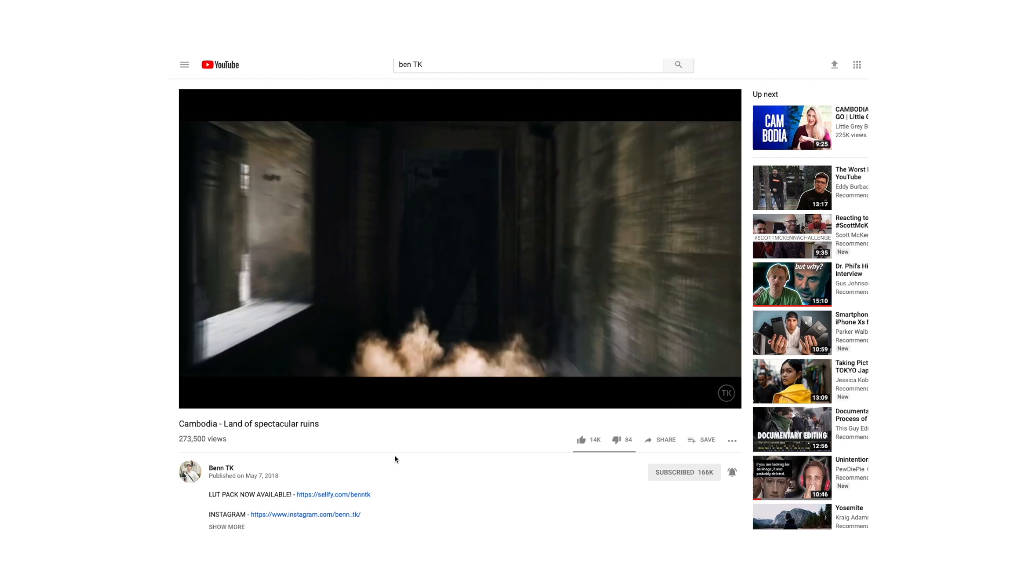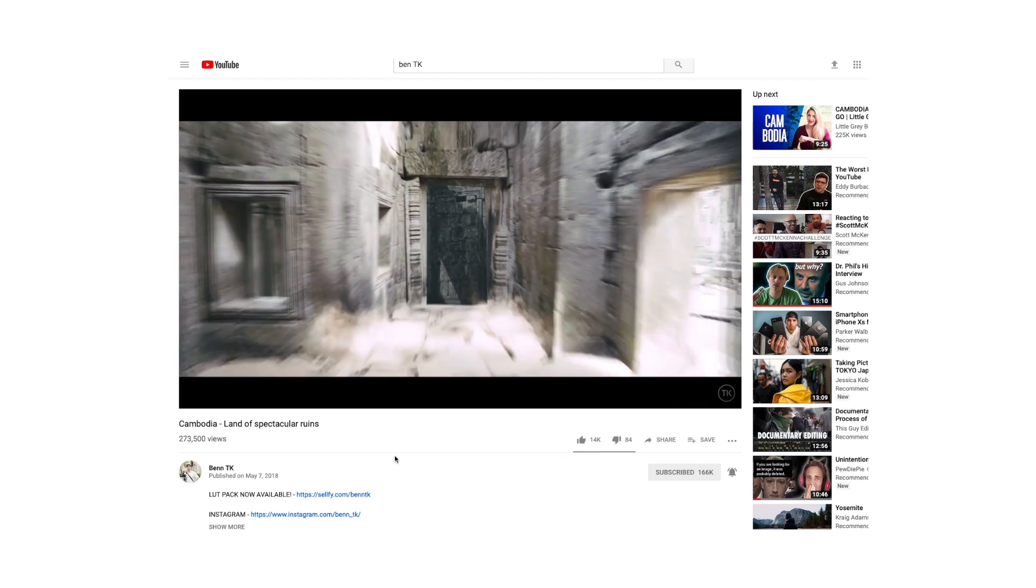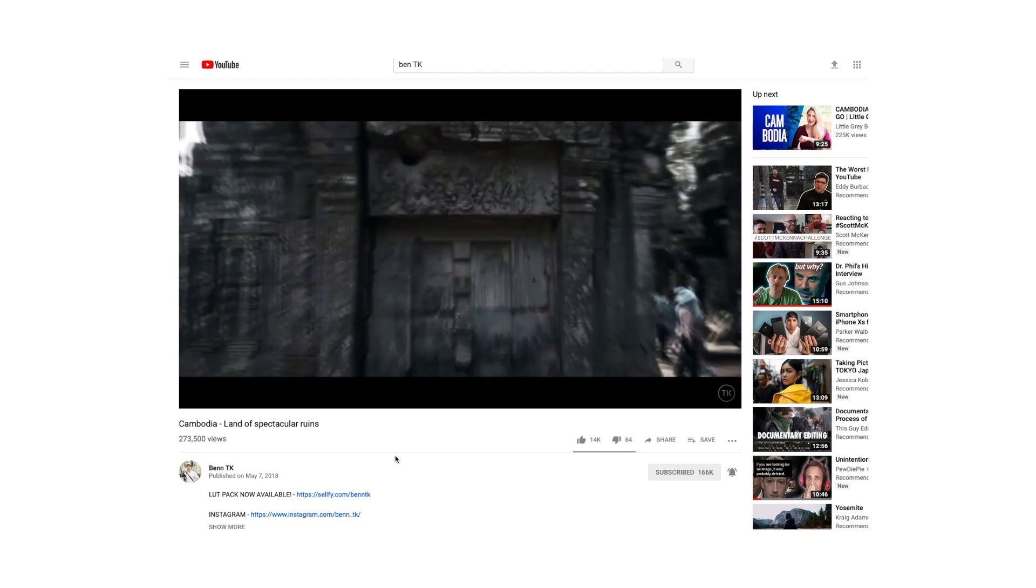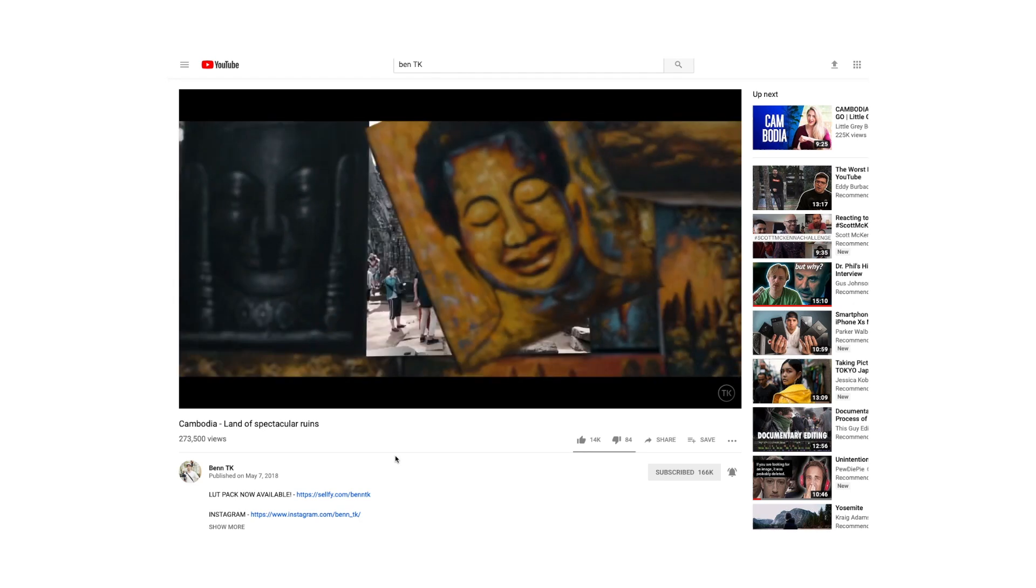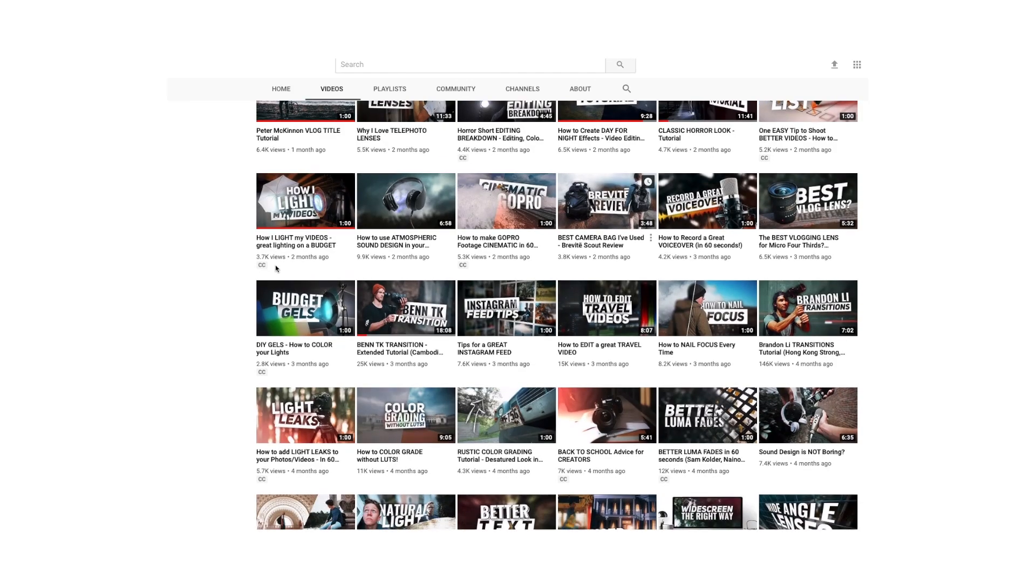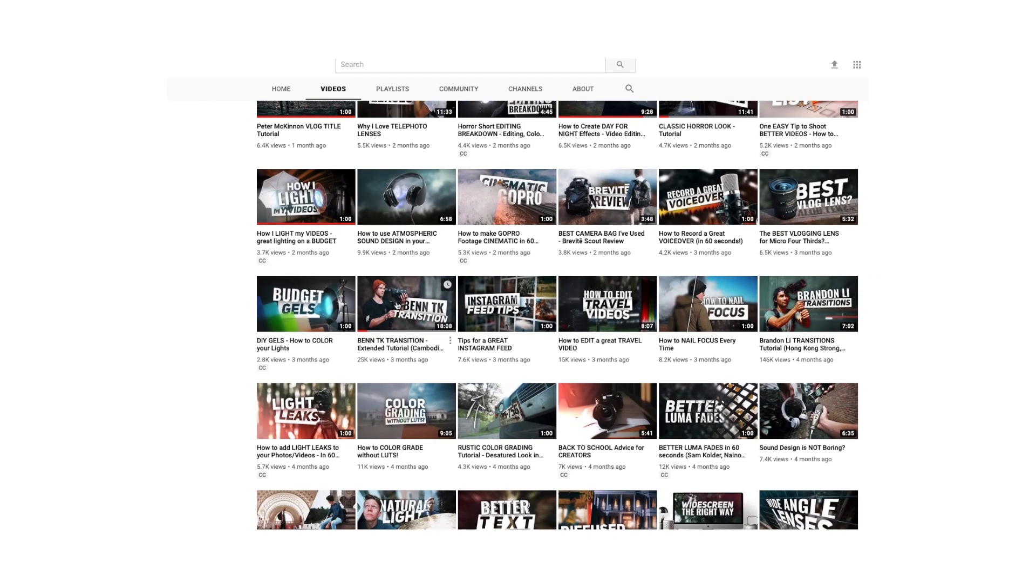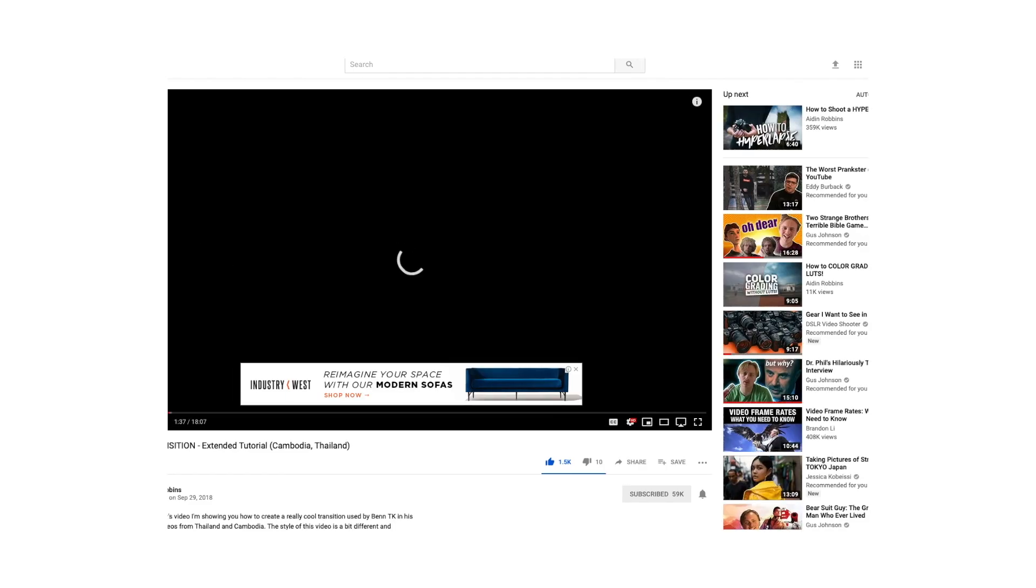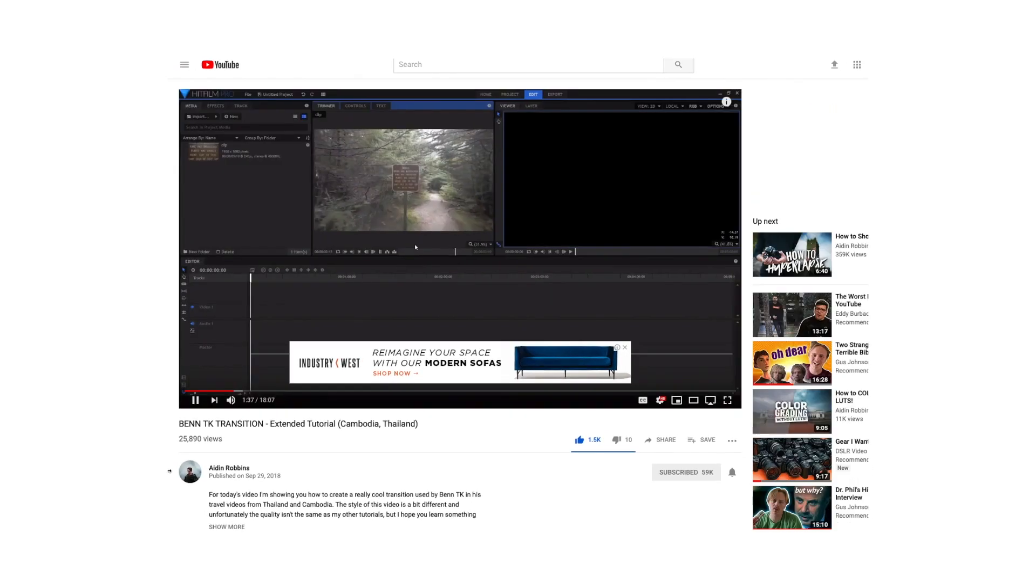In Ben TK's Cambodia video, he does an awesome transition like this. Aidan Robbins recently put out a tutorial on how to do it in Premiere Pro, but today I'm going to be showing you how to do it in Final Cut Pro.